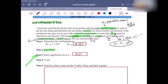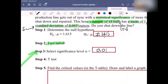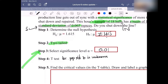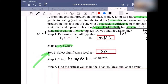We are doing the t-test because the population standard deviation sigma is unknown. When the population standard deviation sigma is unknown, then we do the t-test.